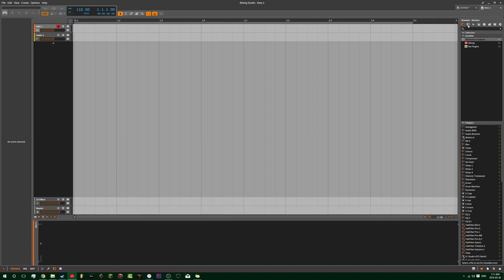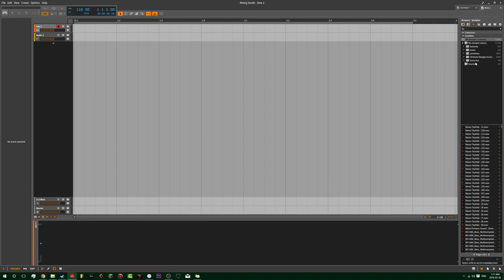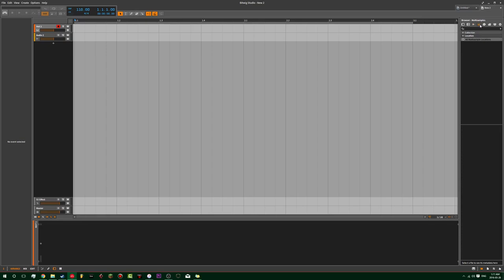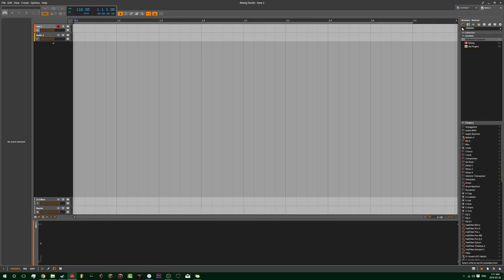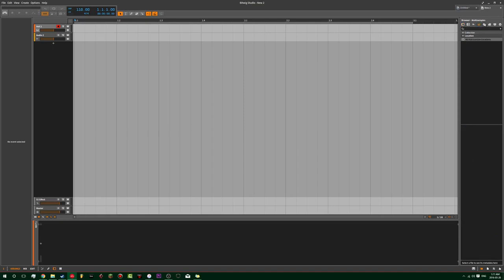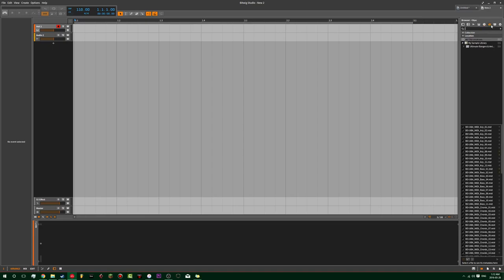Basically the first two are just for VSTs or any kind of presets you've made internally in Bitwig for the VSTs. The samples are any kind of audio libraries you give it. Multi-samples are something else. I'm not 100% sure. And music's like any kind of music you have on your computer, like songs.